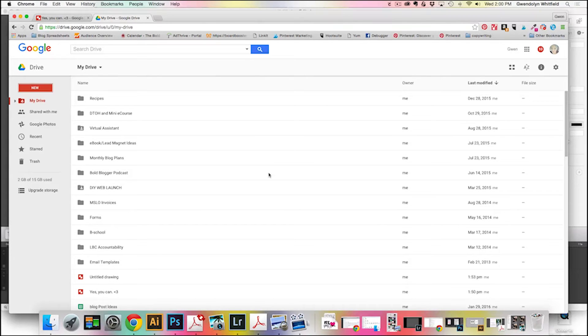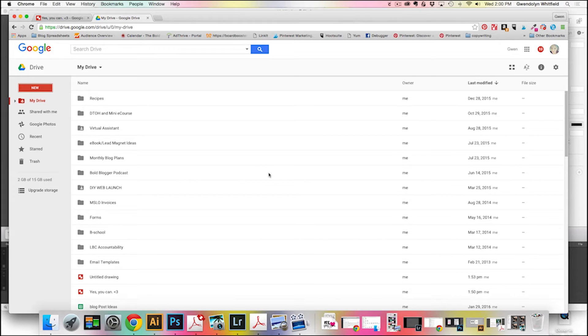Hey guys, this is Gwen from The Bold Abode, and today I'm going to show you how to create a very simple printable using Google Draw.